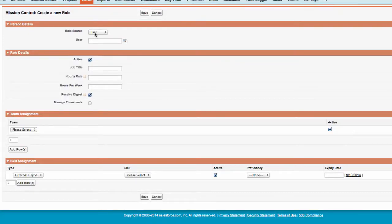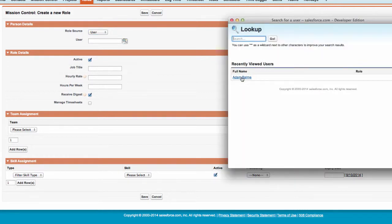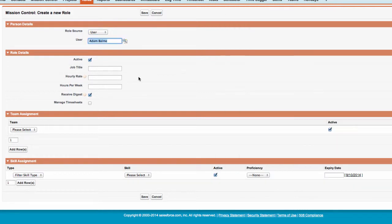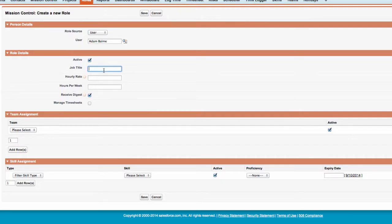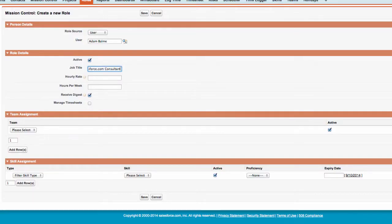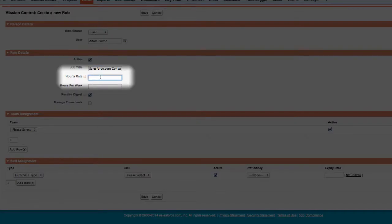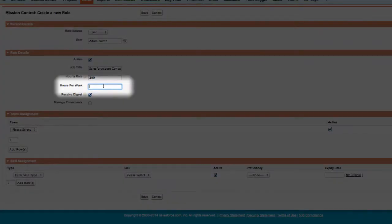Simply select the relevant role source in the picklist and look up the relevant user or contact. Next, I specify if this project role is active using the checkbox. Give the project member a job title and hourly rate. We can also specify the number of hours per week for this role record.